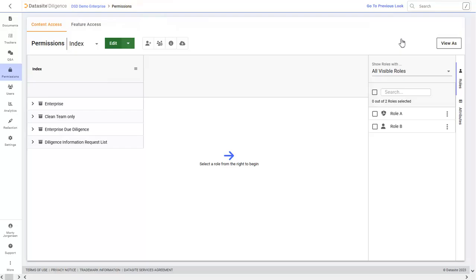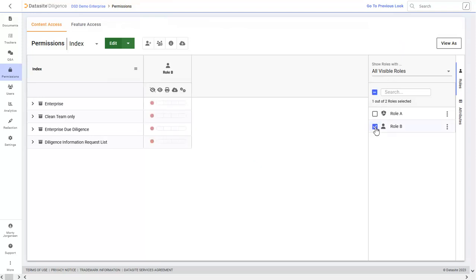Once you have your new role, you can set up its permissions. By selecting a role on the right, you'll see a permissions map lined up with your index. You can choose whether you want users in this role able to view, print, download, or manage individual documents, folders, and even entire file rooms.